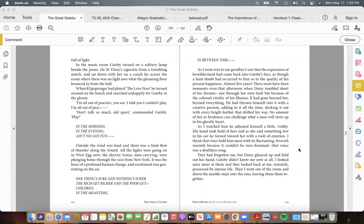No amount of fire or freshness can challenge what a man will store up in his ghostly heart. As I watched him he adjusted himself a little, visibly. His hand took hold of hers, and as she said something low in his ear he turned toward her with a rush of emotion.